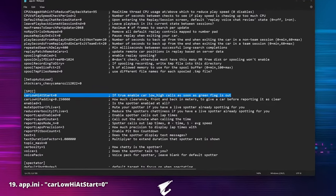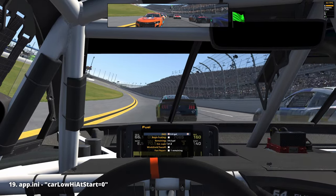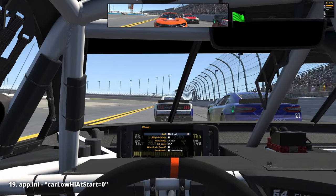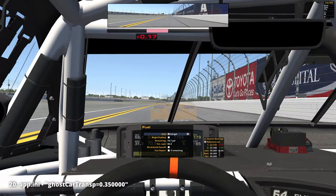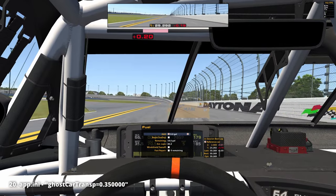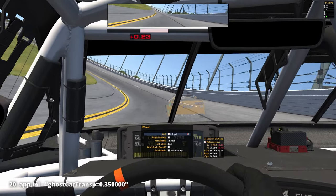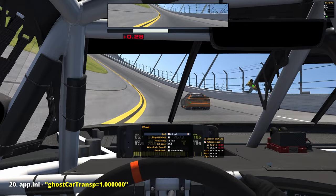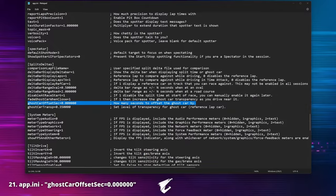'Car low/high at start': by default the spotter's car low/high calls are disabled for a short duration after the green flag, but by enabling this setting the calls will be heard immediately as soon as we get the green. 'Ghost car transparency': in iRacing we can display a reference ghost car during a lonely test session to help with training, showing our last lap as a ghost on the track. In this setting we can choose the amount of transparency applied to the ghost car — we can even make it completely visible.